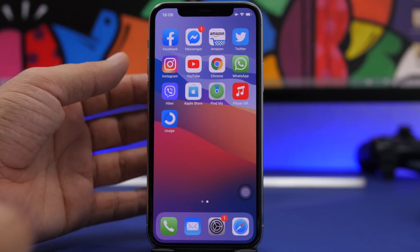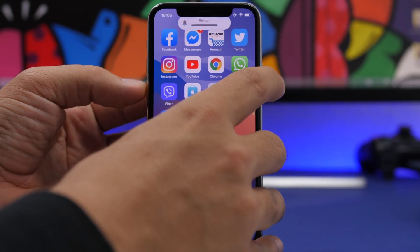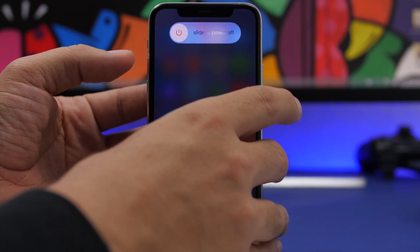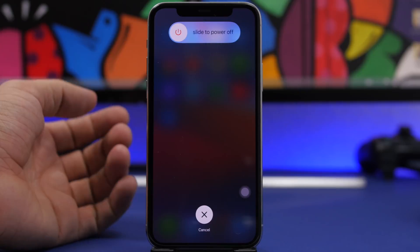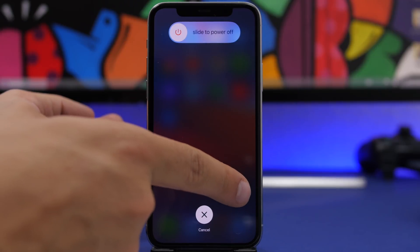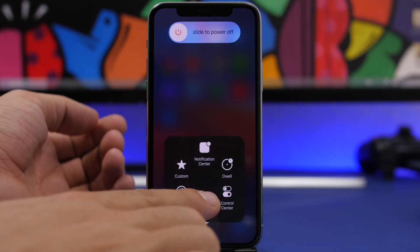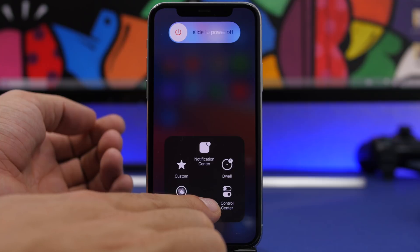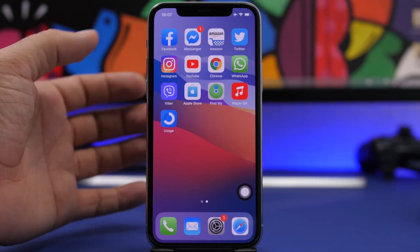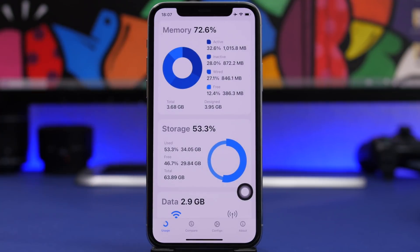What you need to do is press volume up, volume down, and the side button — it will take you to the power down menu. Now open the Assistive Touch menu, press and hold the home button until it goes to the home screen, and we're good to go.